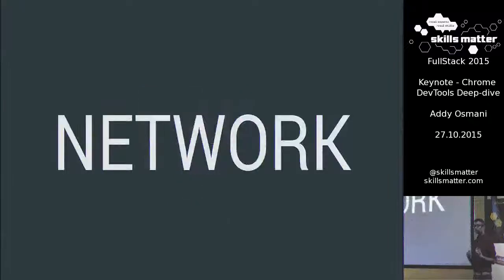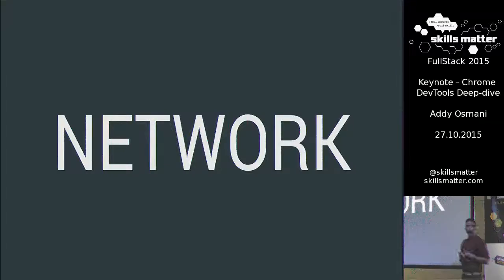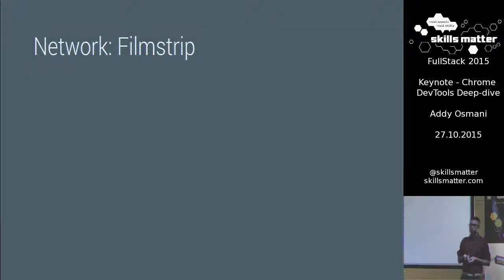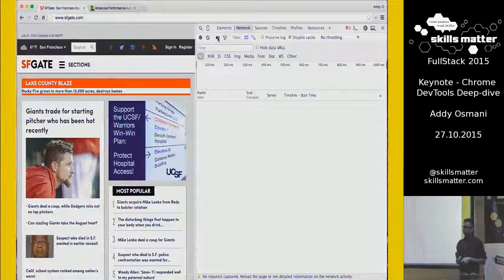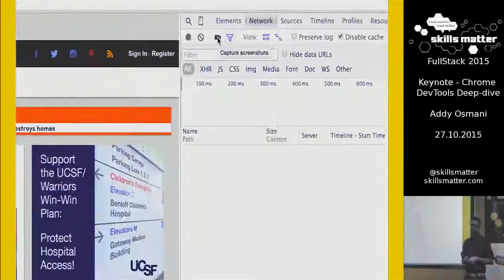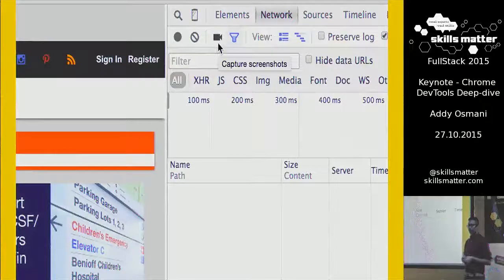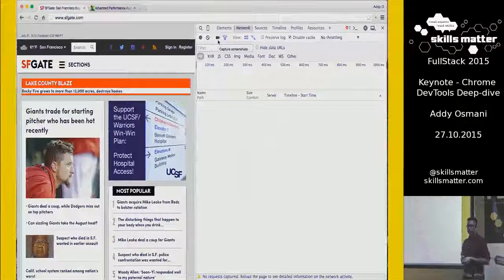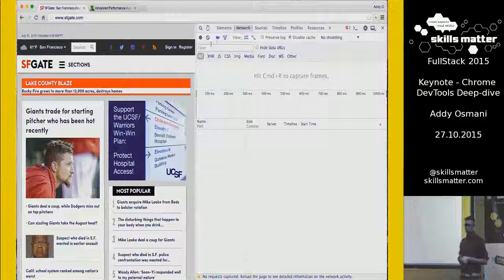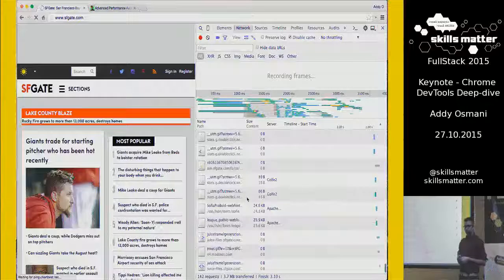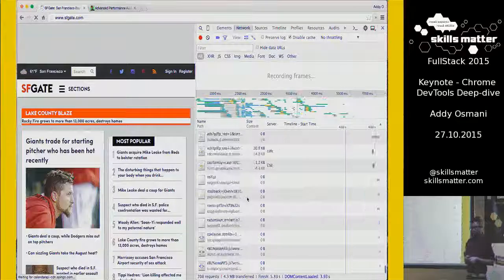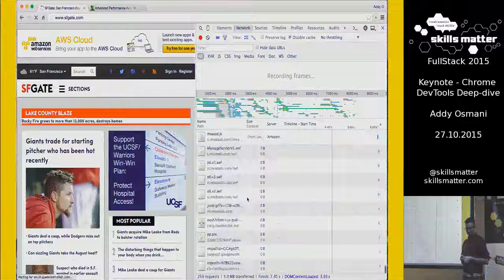Speaking of load, let's talk about the network panel and what we've been doing to make achieving RAIL a little bit easier. The first thing we worked on was filmstrip. Let's say this is sfgate.com — a particularly not-fast site. A new option we've added is a little video camera with 'capture screenshots' on it. We hit record, watch the network waterfall occurring, and we've already hit 198 network requests — 280, 305, 340. It's just never ending.